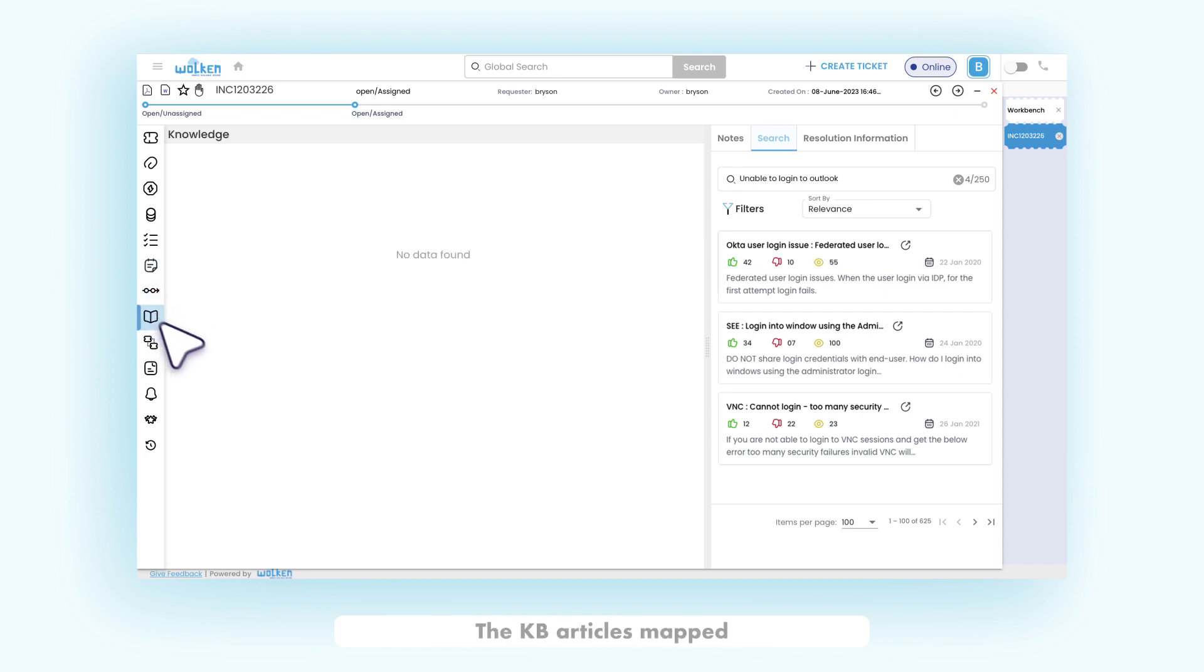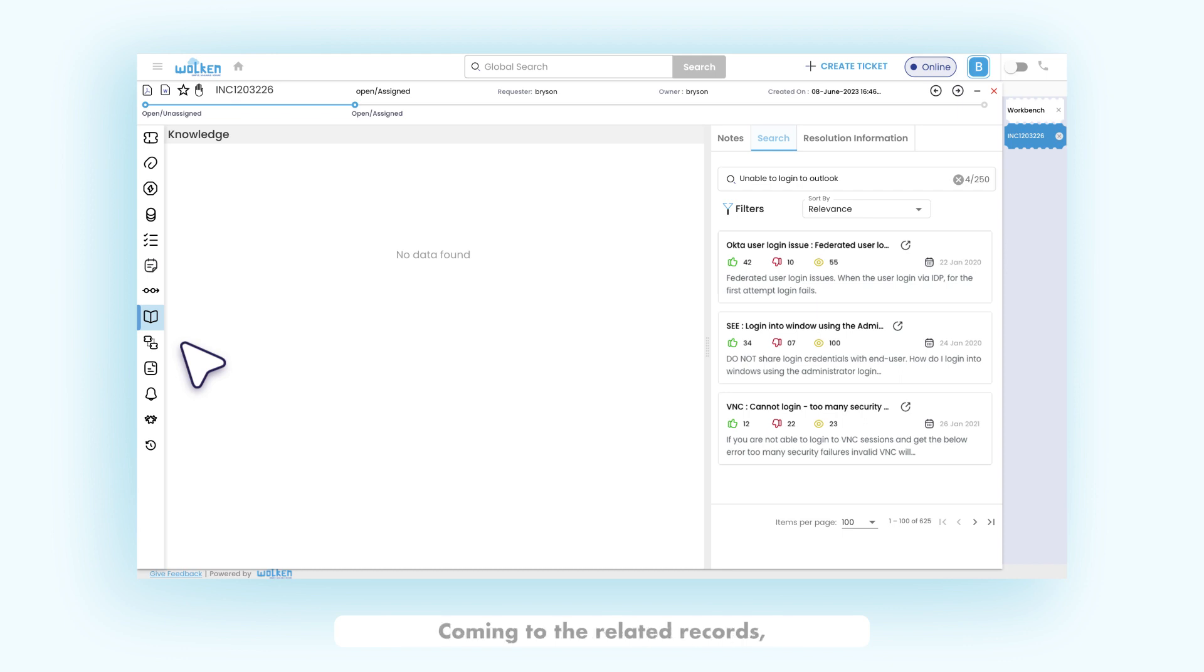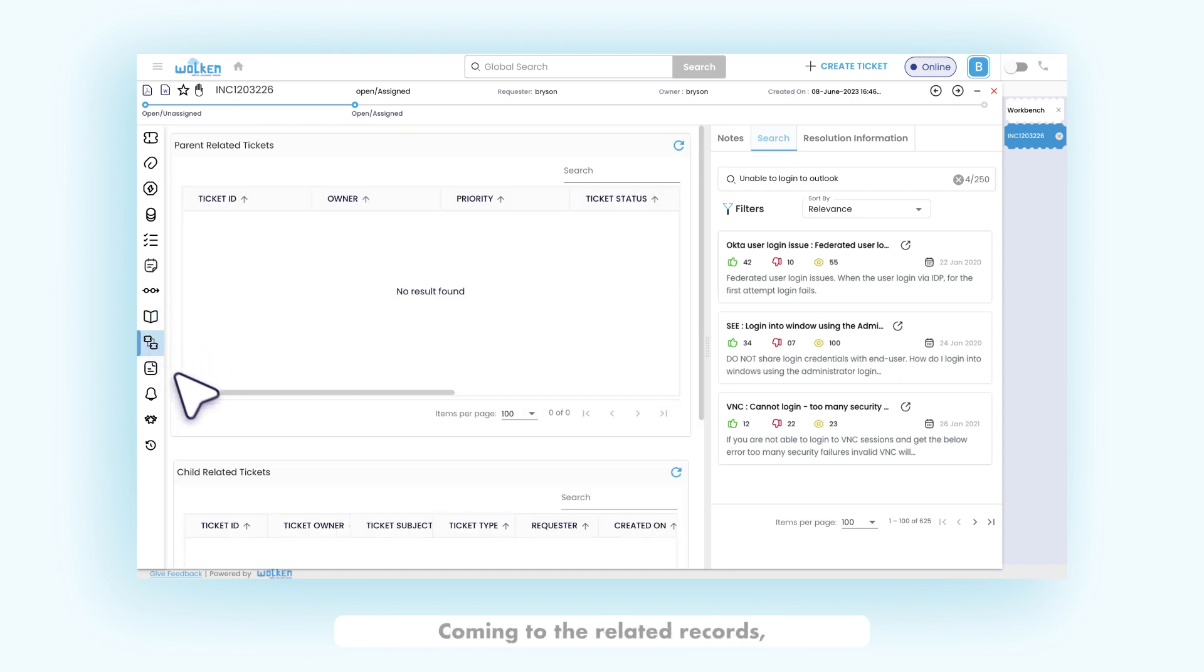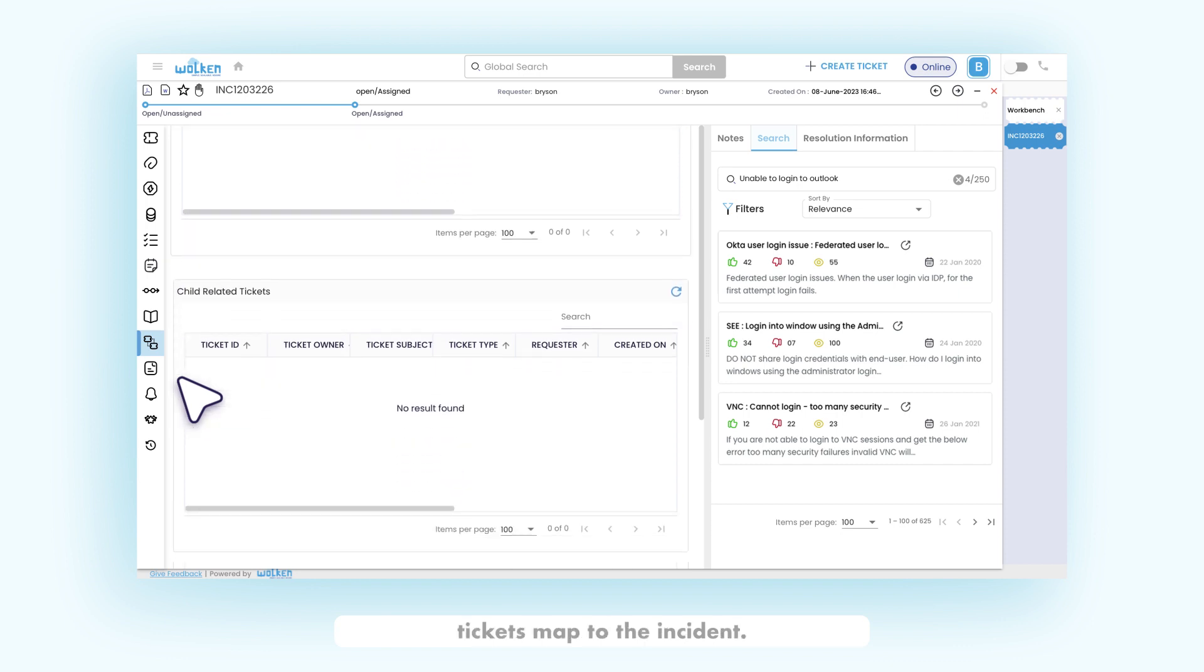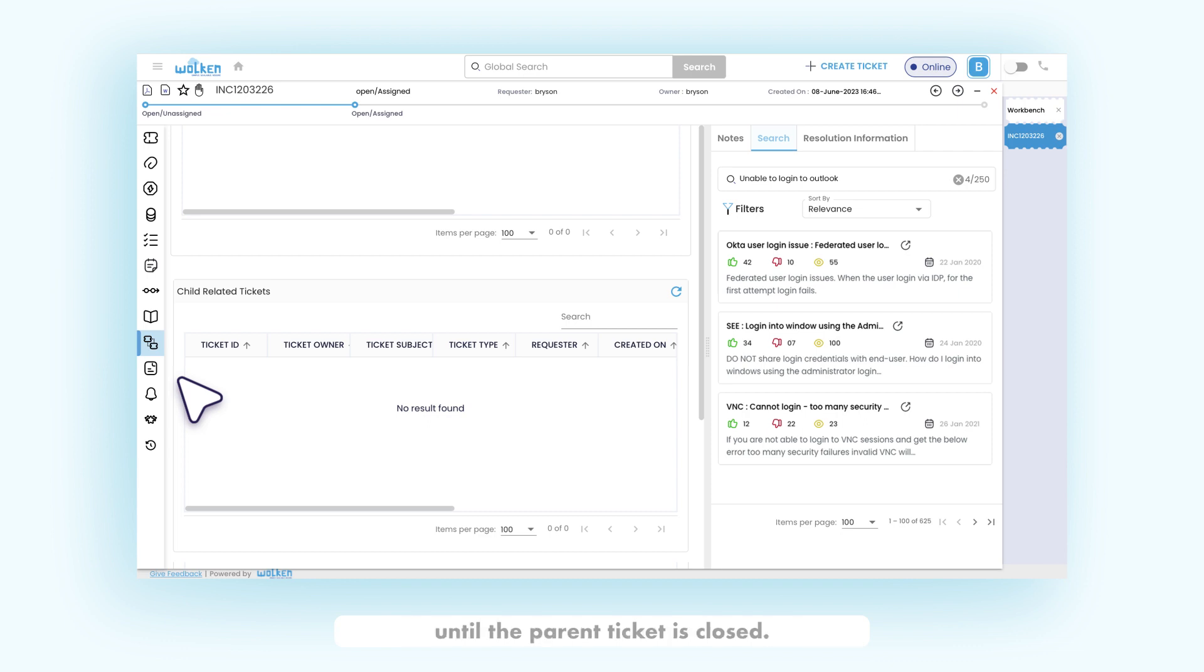The KB articles mapped or linked to the ticket can be viewed in the knowledge tab. Coming to the related records, we can view the parent related tickets and the child related tickets mapped to the incident. The child related records are the tickets that are similar to the raised incident. Until the parent ticket is closed, the child tickets cannot be closed.